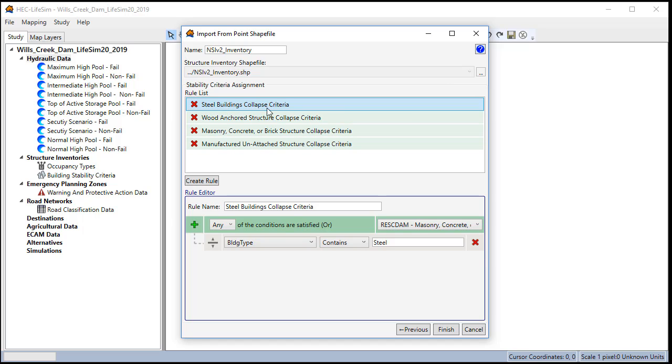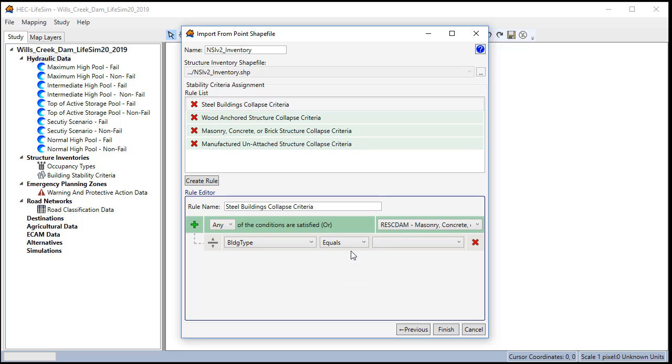Each one of these should be linked to a certain attribute in the building type field. So for steel we'll select building type equals S. For wood anchored say building type equals W and we'll remove this one.